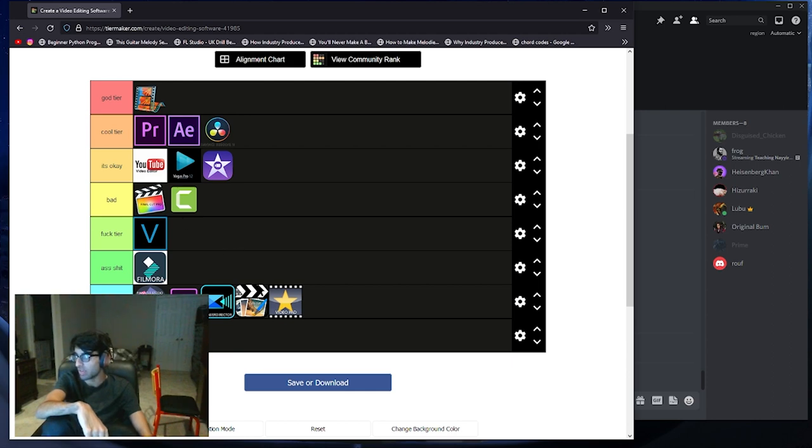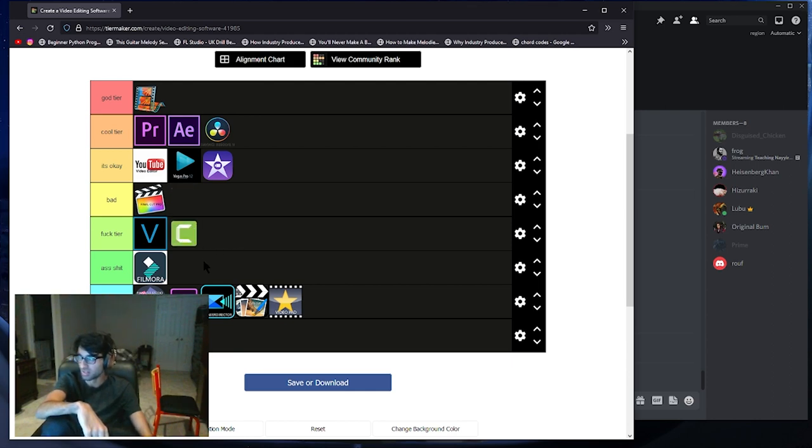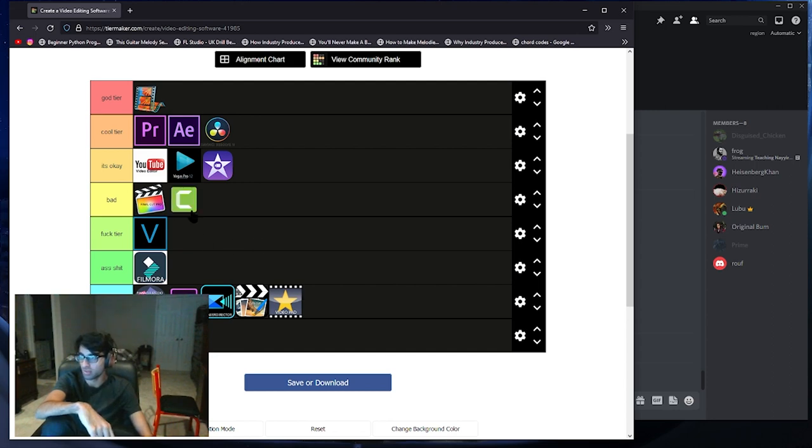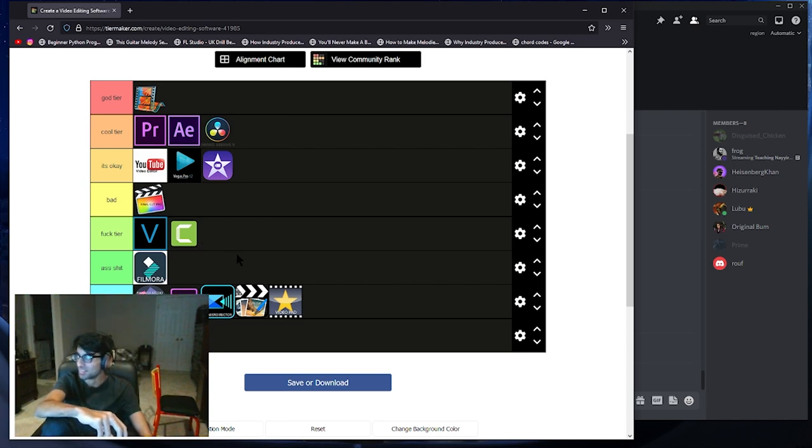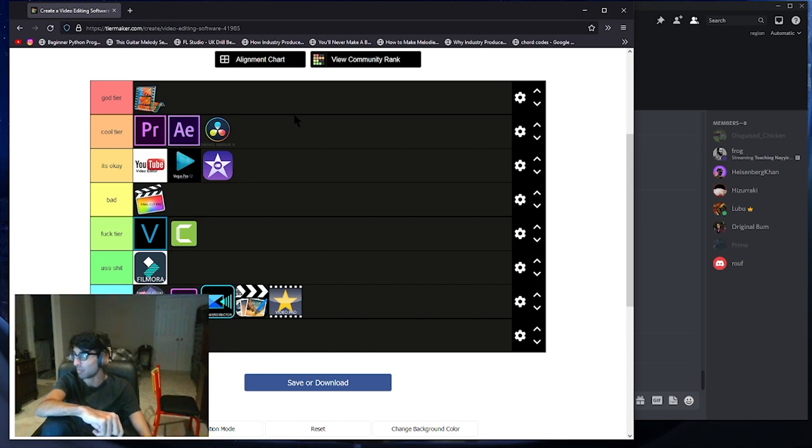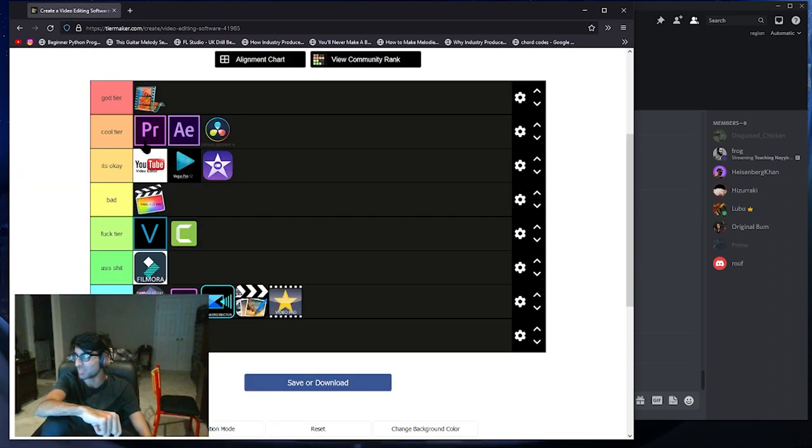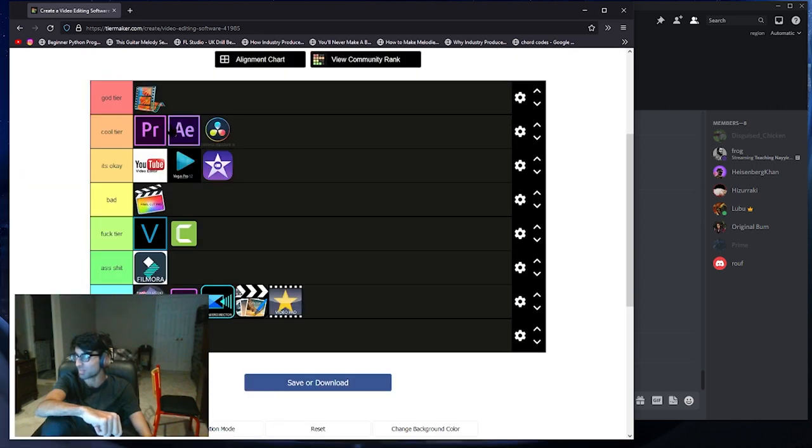Camtasia - I'm putting Camtasia down here because you can record your screen with it, but we got OBS now and we had Fraps back then. Windows Movie Maker is the only god tier. I wish I could add another tier in between because nothing even comes close to this.